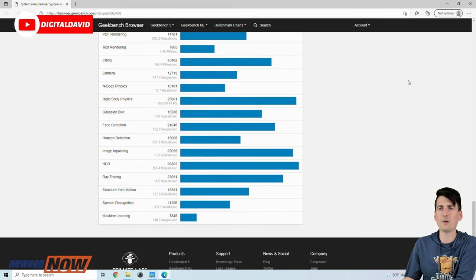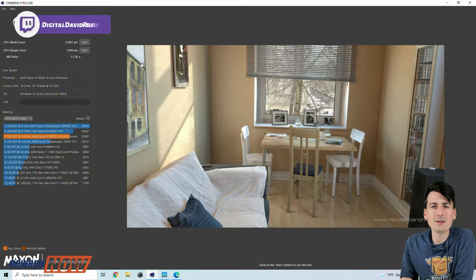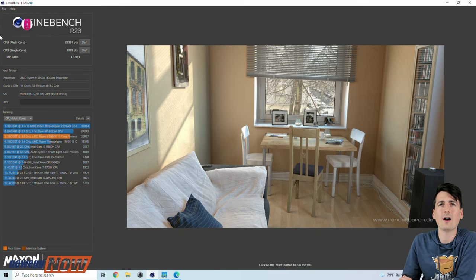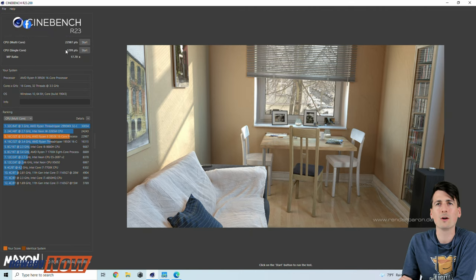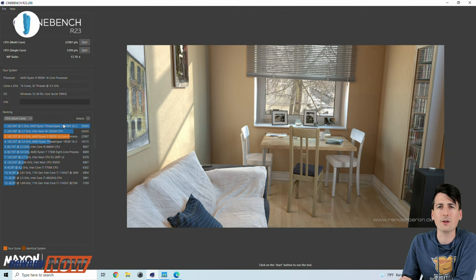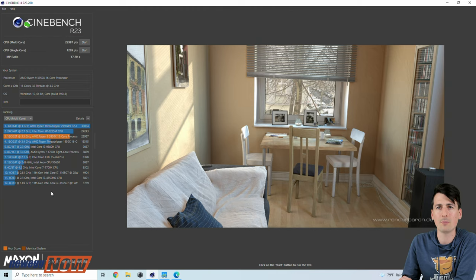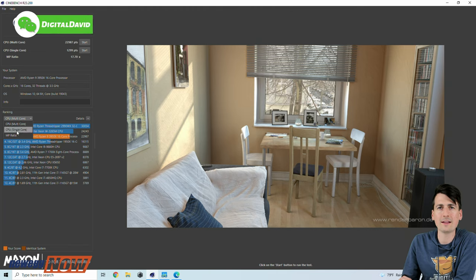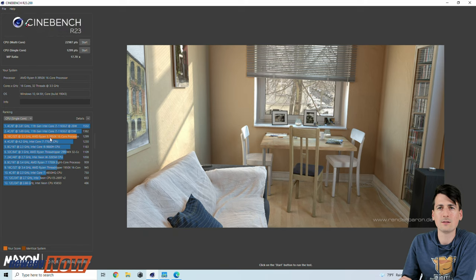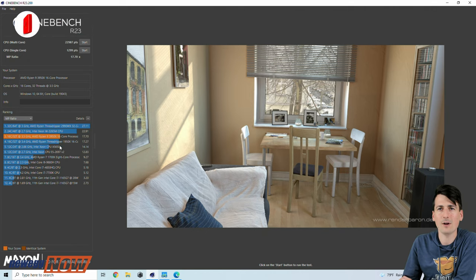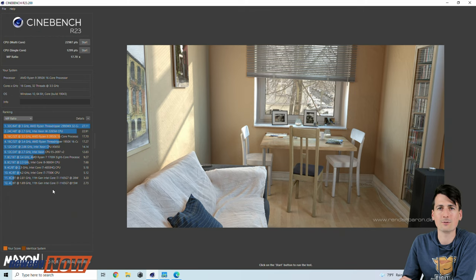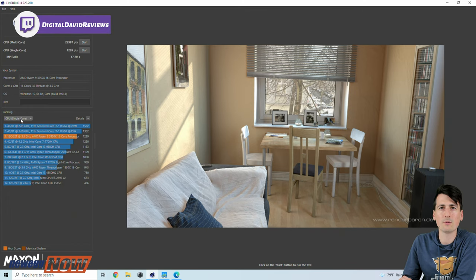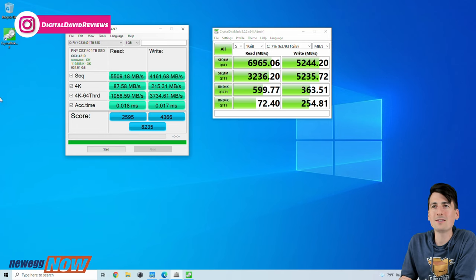Now you can see our Cinebench R23 results right here. We got a CPU multi-core score of 22987 and a CPU single core score of 1299. You can see our system specs again. You can see our ranking right here compared to some other processors and how our system and performance stacks up. We can look at the single core as well. And then we have our MP ratio of 17.70x and how that relates to those other processors right there. But we're showing number three across the board for all three of these scores using Cinebench.